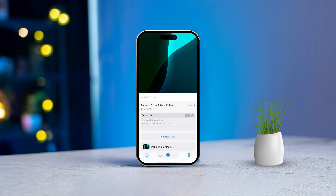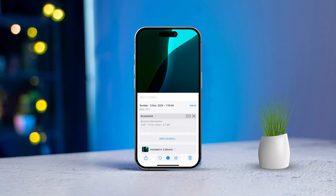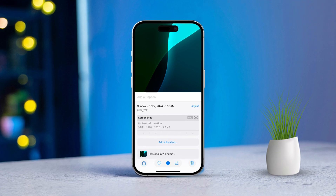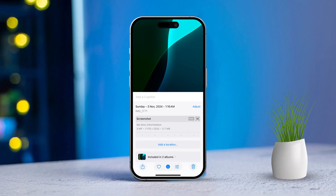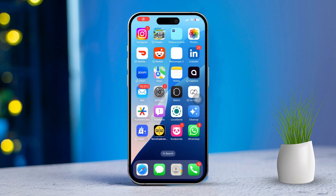If you're looking to enable location services for your photos on your iPhone, you're in the right place. This feature lets your device record where your pictures were taken, which is super helpful for organizing your images and creating memories based on different locations. So let's jump right in. Solution one: enable location services for the camera app.